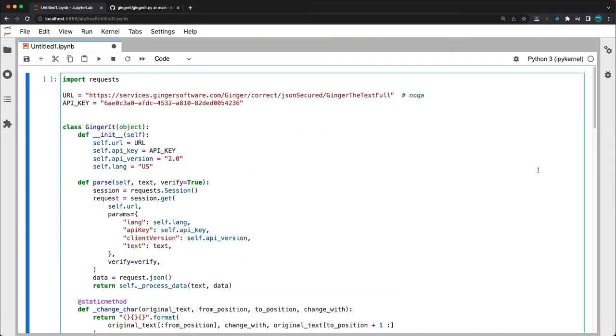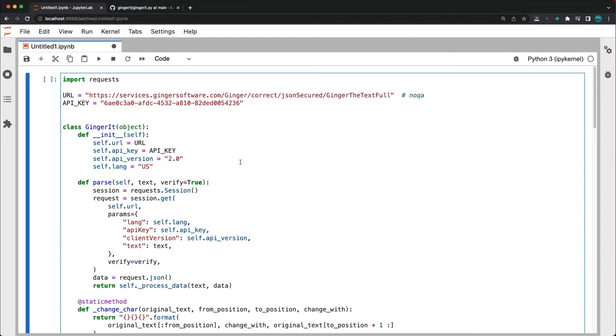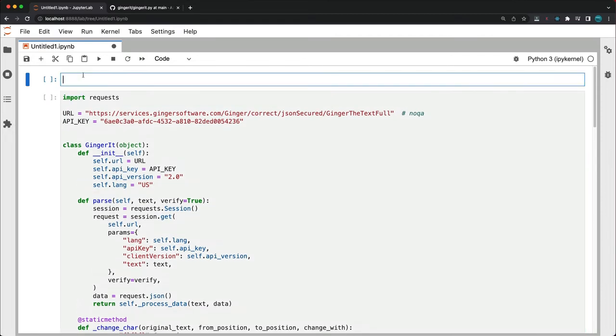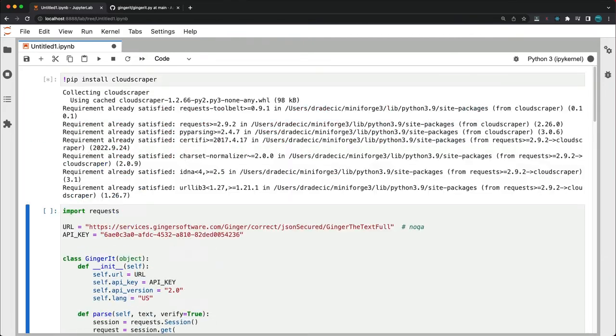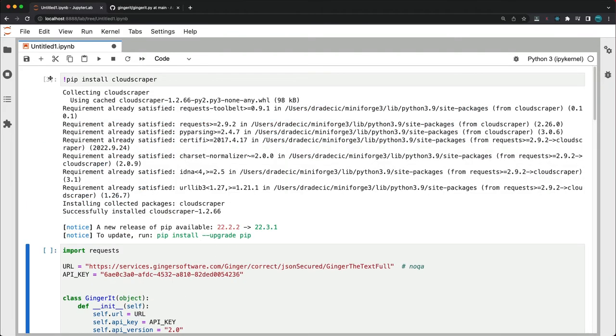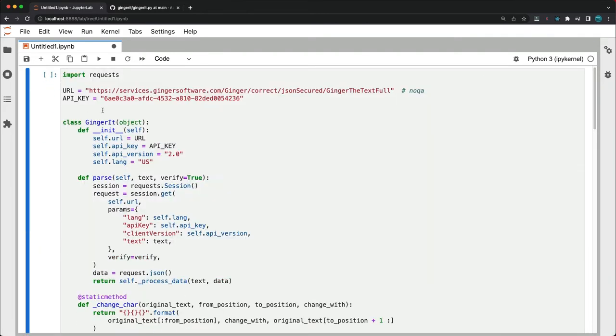And now to fix this issue we'll need to change the way the session is initialized. So this line here. We'll have to install the cloud scraper python library first which is used to bypass cloudflare's anti-bot page. So the command is pip install cloud scraper. Okay it's installed now.